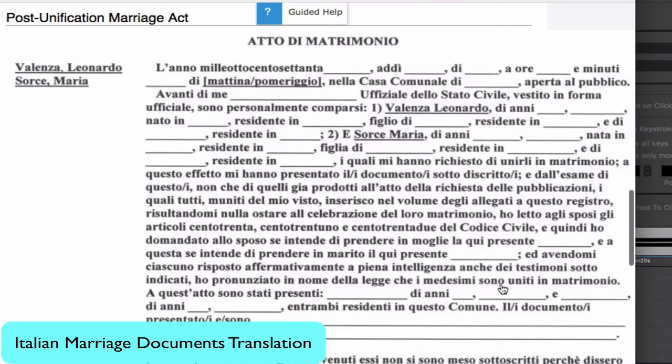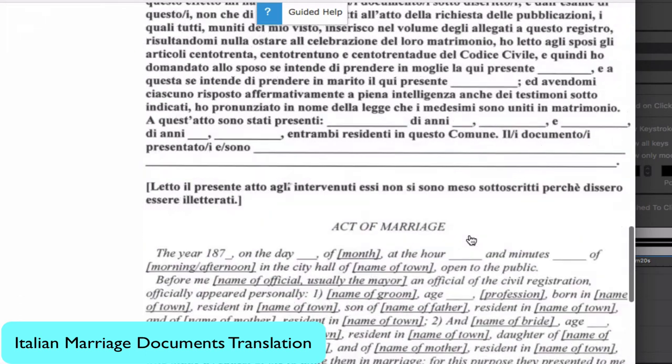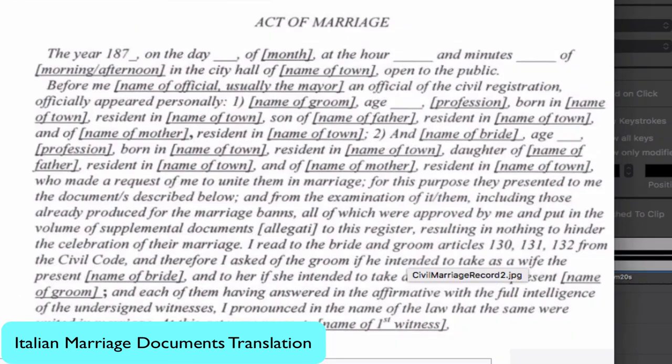From this link, the wiki provides you with a copy of the Italian marriage document translated into English. Using the form, all you have to translate is the handwritten information, much of which is names that are used just as they are.